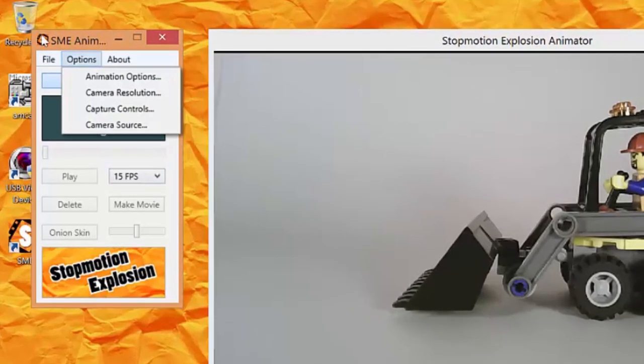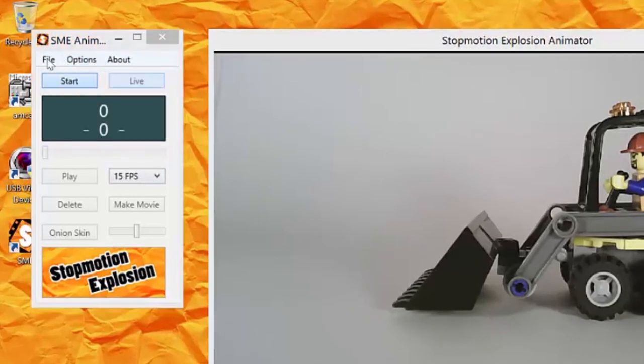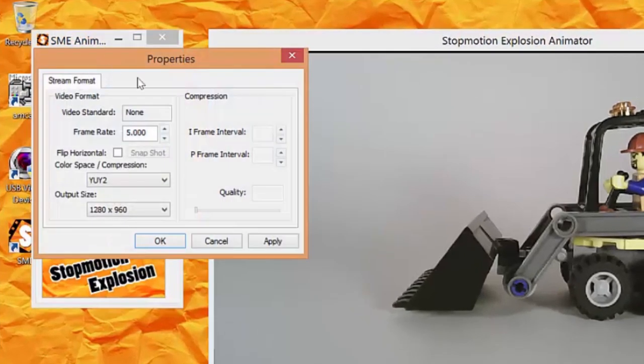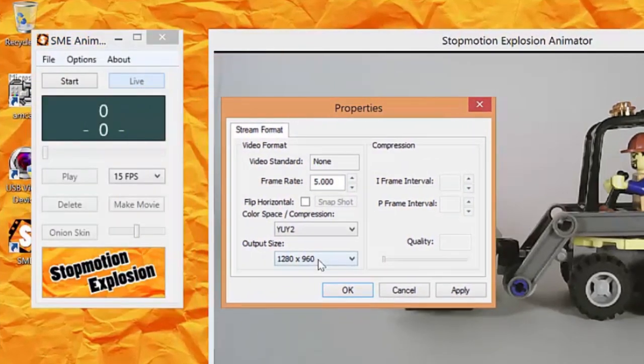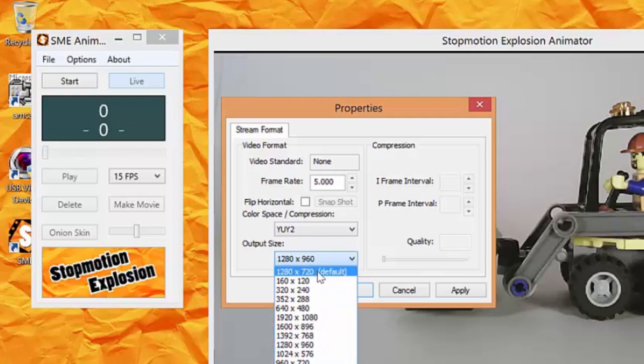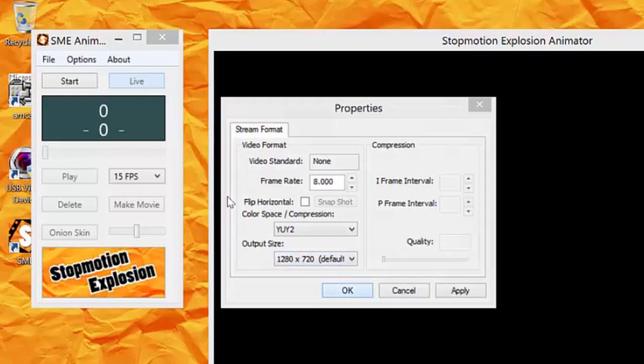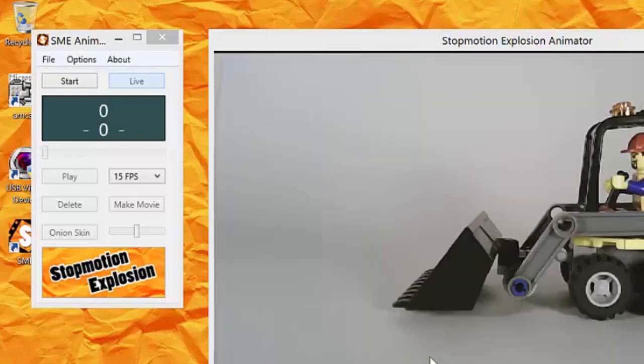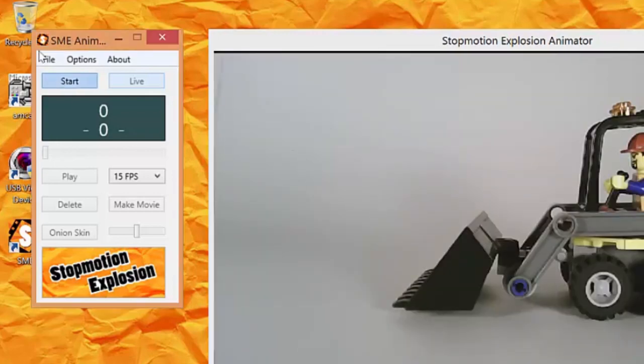Secondly, you can adjust the camera resolution by clicking Camera Resolution. When the camera image looks the way you want it to, click the Start button.